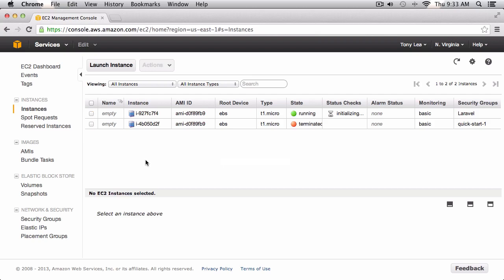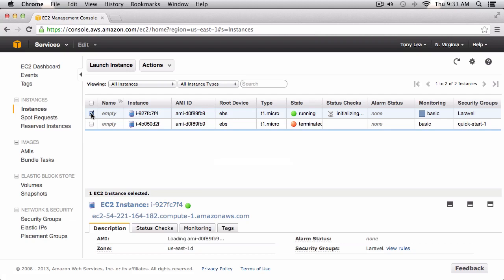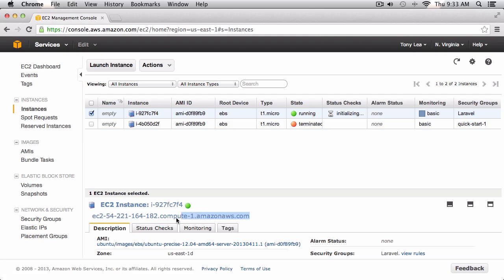After our server has completed installing we will see a green running state under the state column. I'll click on the checkbox next to this instance and you'll see our new URL here — it's a long URL, but you can use domain mapping to link your .com domain to this instance. For now this is just going to be our temporary URL.